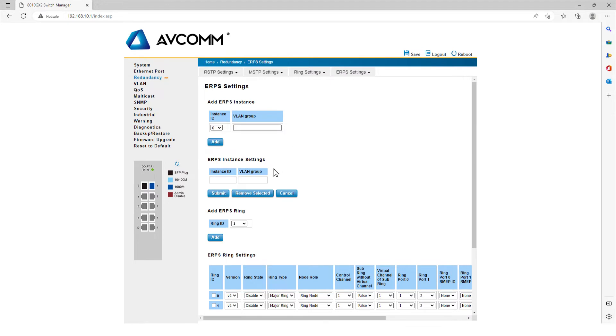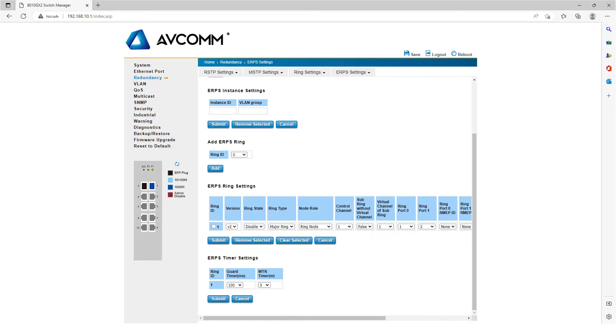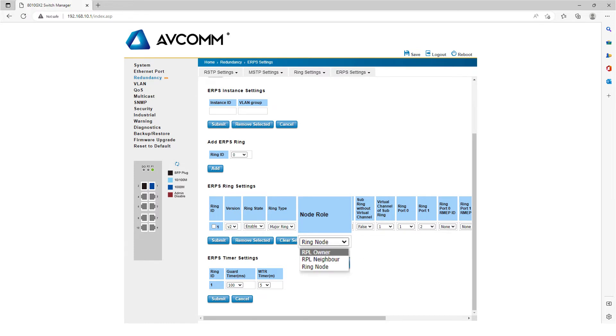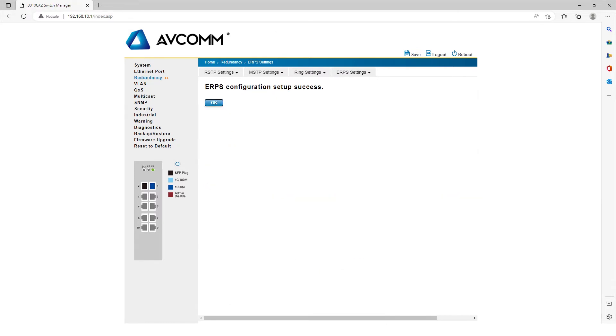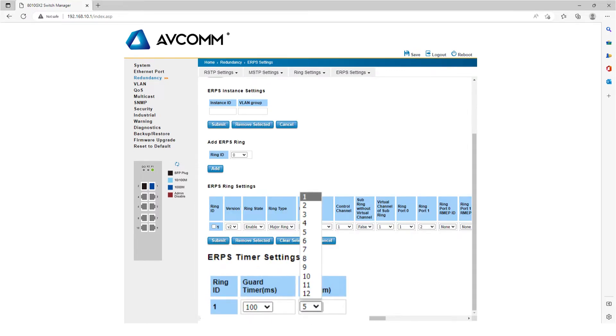After adding a ring line, click OK. First select Enable from Ring State, next select RPL Owner from Node Row, then click Submit, and finally click OK.